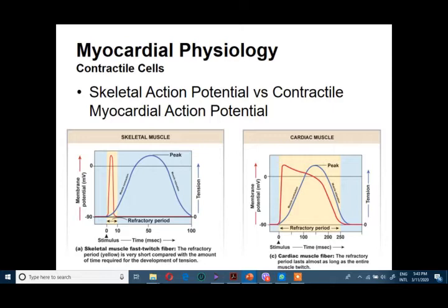What is the difference? Why compare between the action potential of the skeletal muscle and the contractile myocardial action potential? Why do the myocardial muscle or cardiac muscle not have fatigue?